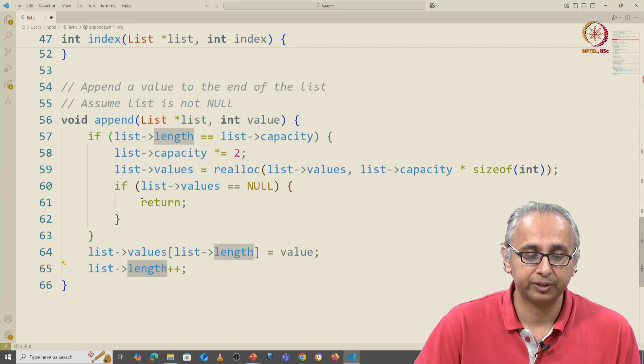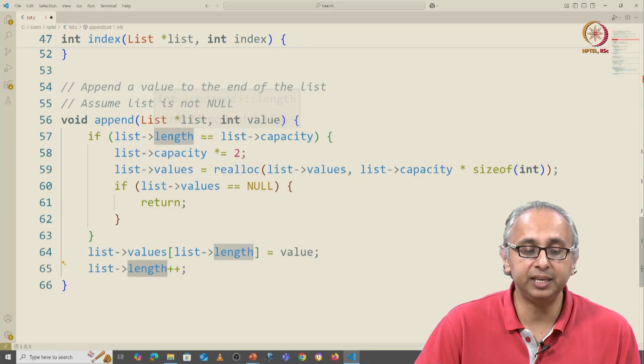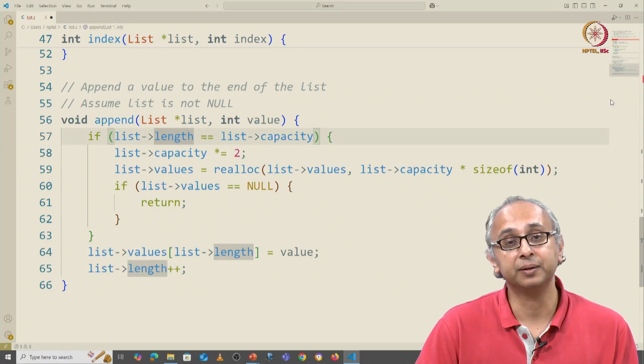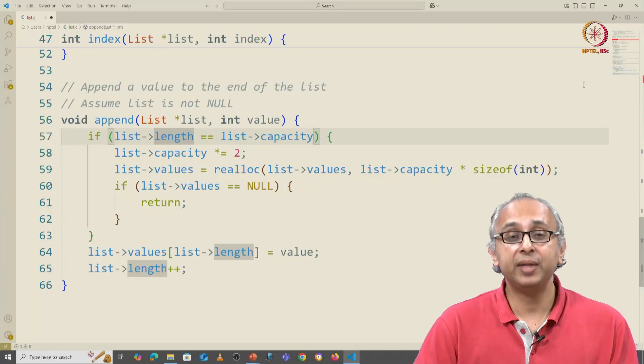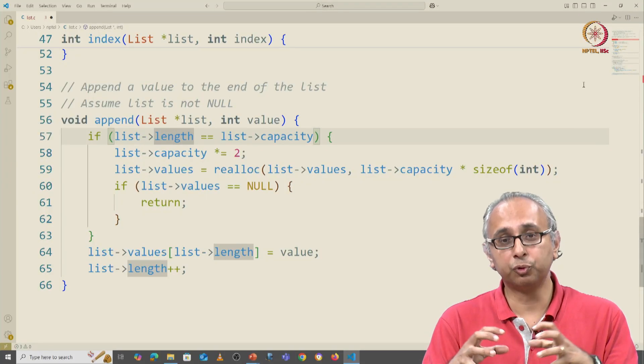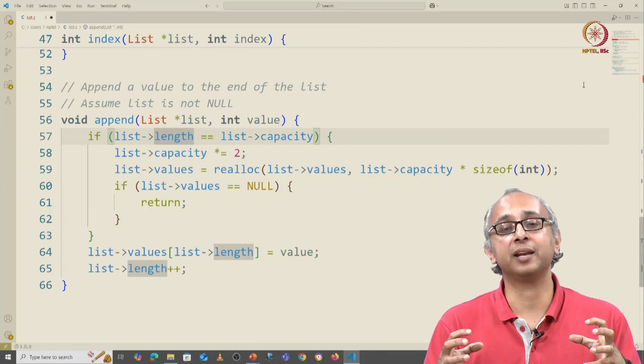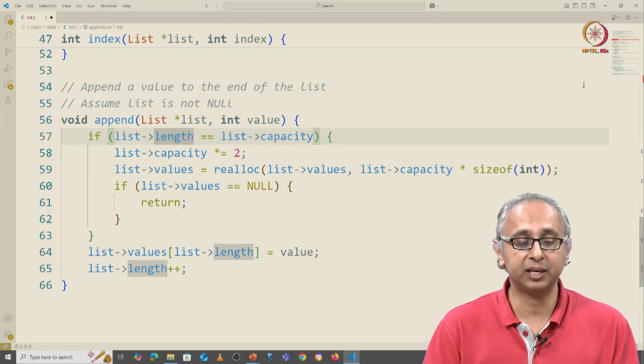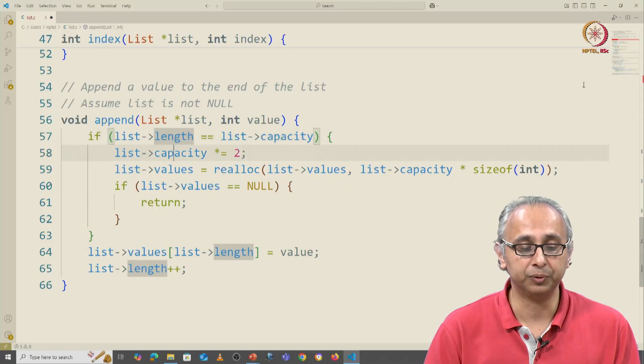But what if the length is equal to the capacity? Well then, we have to grow the underlying array. And let's take a look at that code.